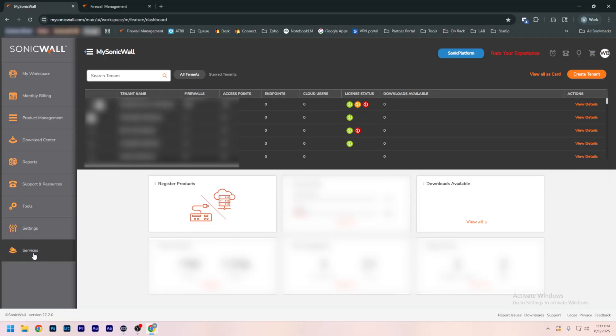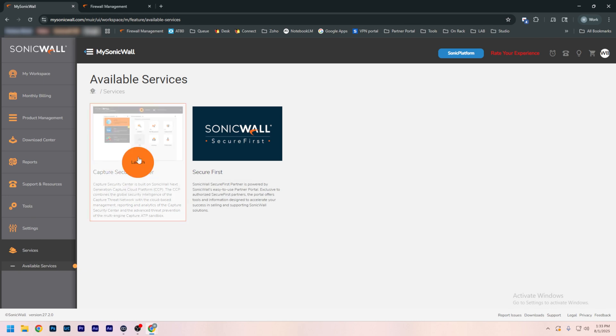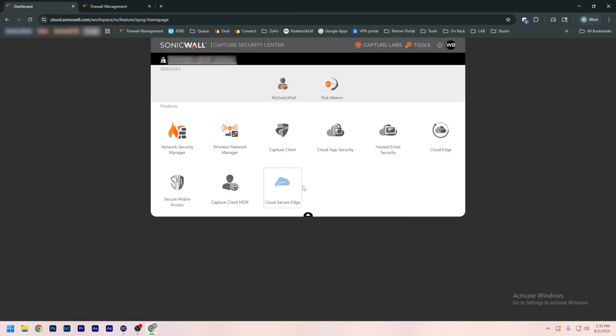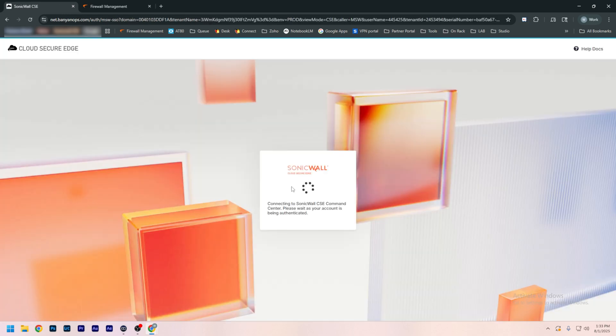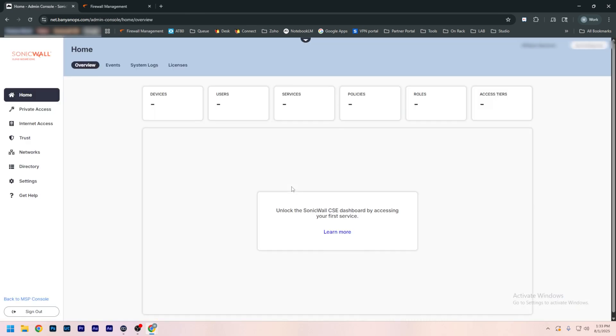I registered the firewall to the same tenant the CSE is registered to. Now we just need to go to the CSE control panel. To do that, here in MySonicWall, we're going to click on Services, Available Services, and Capture Secure Center, then Cloud Secure Edge. Our first step, now that we're in here, is to create a user.